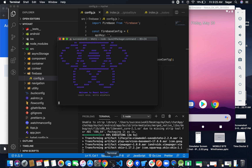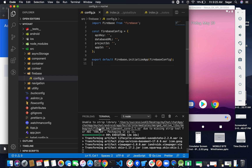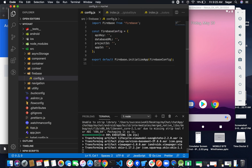The very first time you install your application on Android or iOS it takes some time. You have to keep your patience and just wait while it launches.